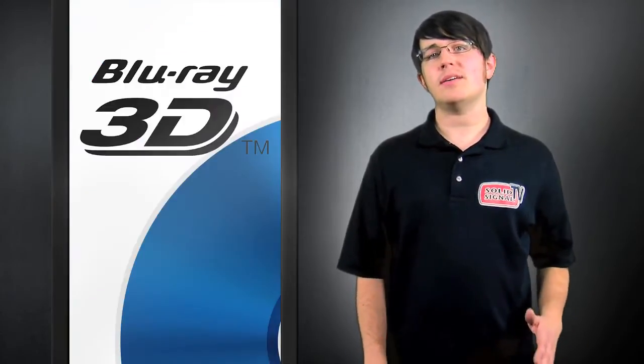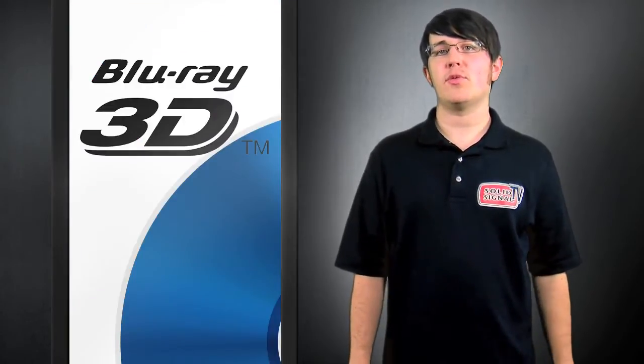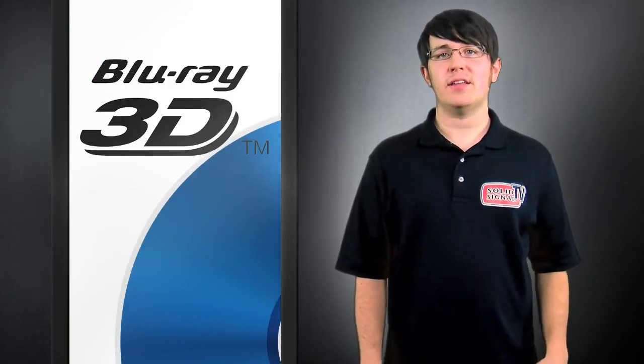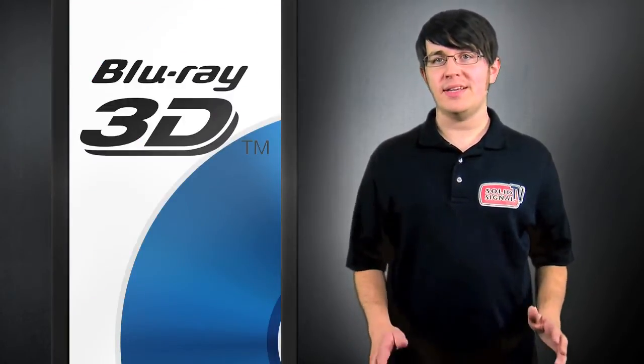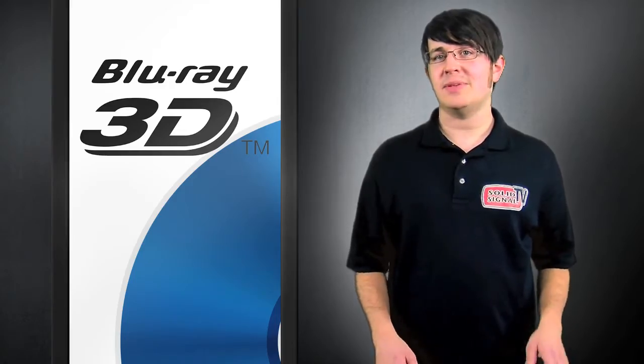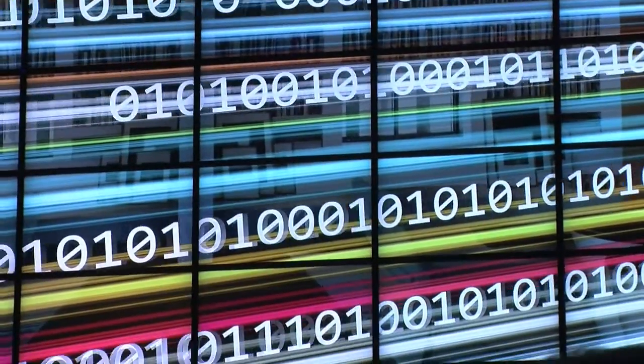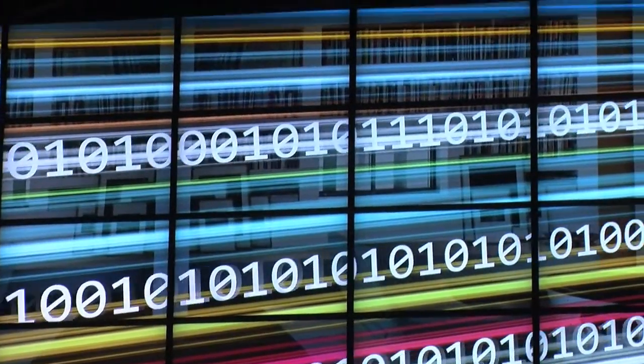Blu-ray is already on top of that with the first format to deliver full 3D HD, which means 1080p going to each eye.